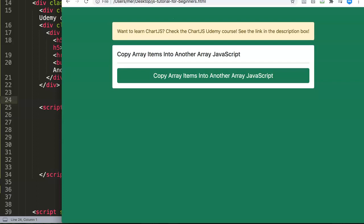In this video we're going to explore how you can copy array items into another array — basically merging two arrays together in JavaScript. If you have experience with push, you're probably assuming we're going to use push for this, but that's not the case, and I'm going to show you exactly why.